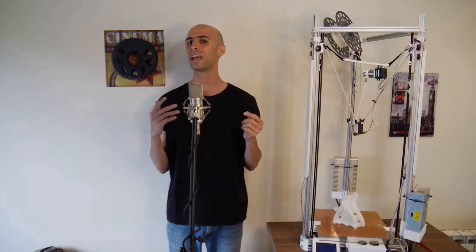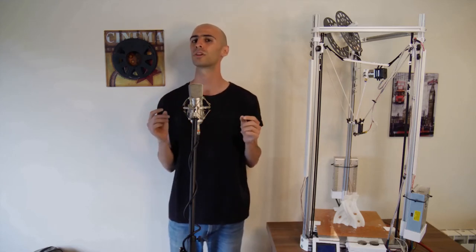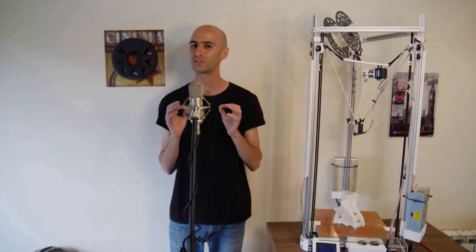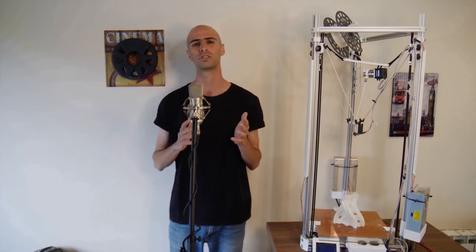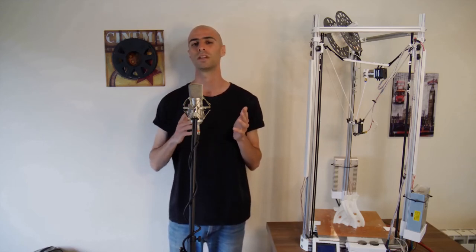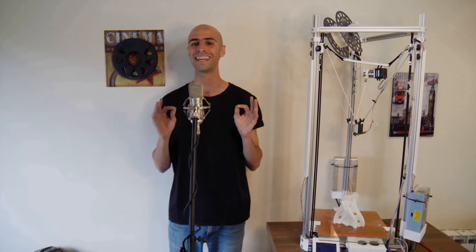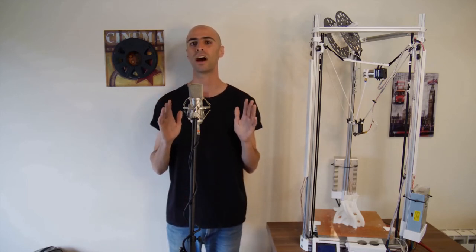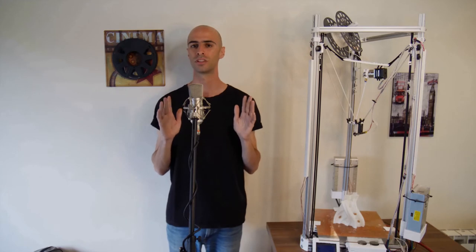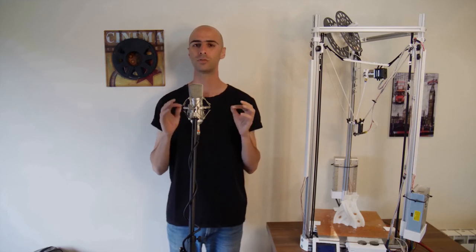On the other hand, placing your extruder right next to the hotend might not be the right answer either, as it will result in the phenomenon known as heat creep. A process through which the heat of the hotend climbs up through the filament, rendering it too soft for the extruder gear to bite.